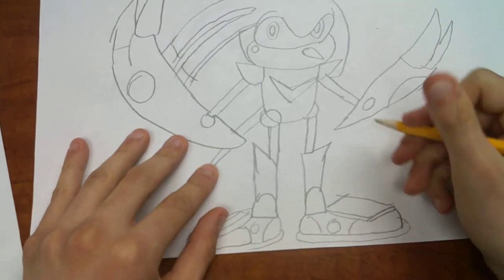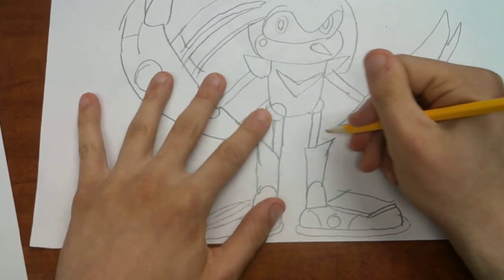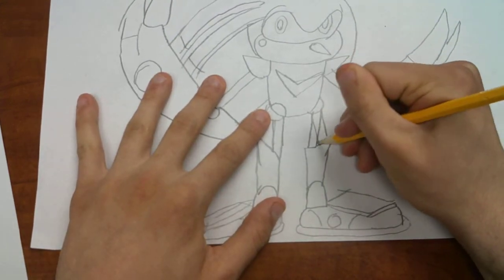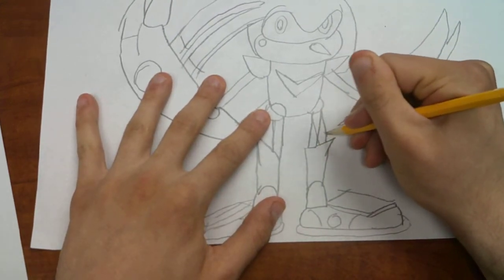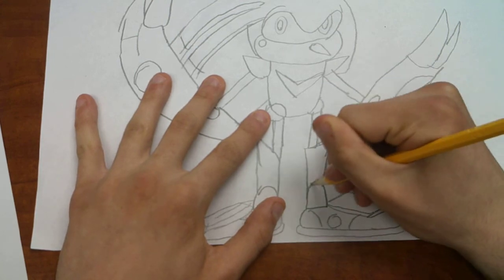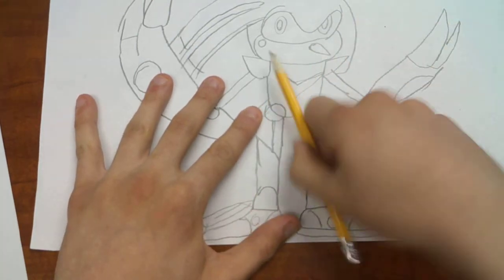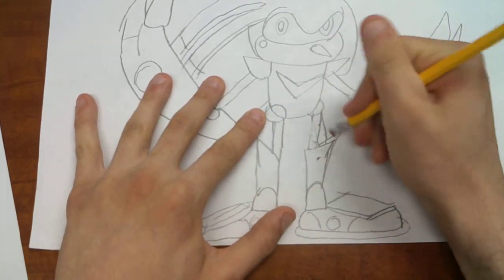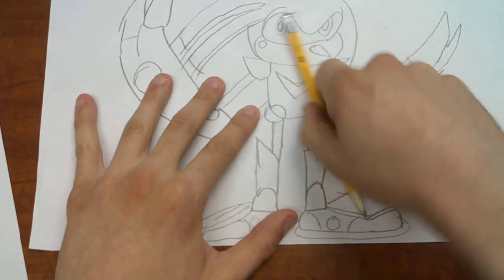And finished. That's how you draw metal knuckles.